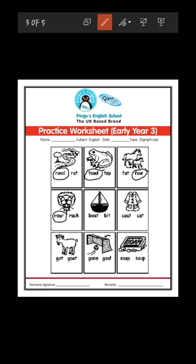Next picture is of boat. What is the correct spelling of boat? B-O-A-T or B-I-T? B-O-A-T, boat.